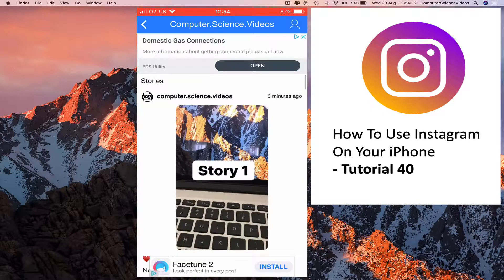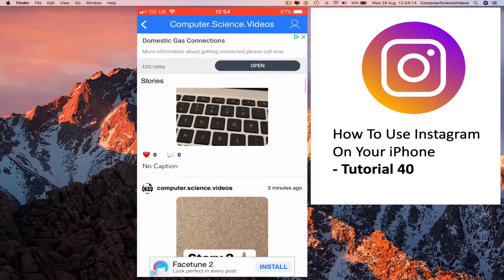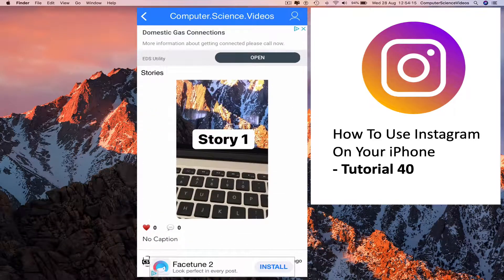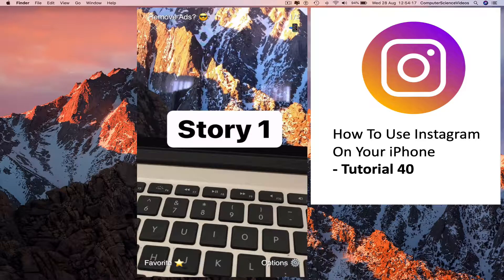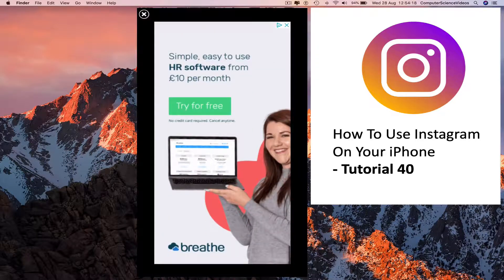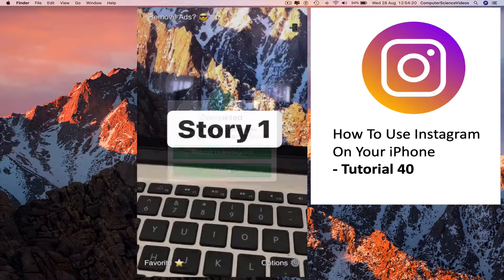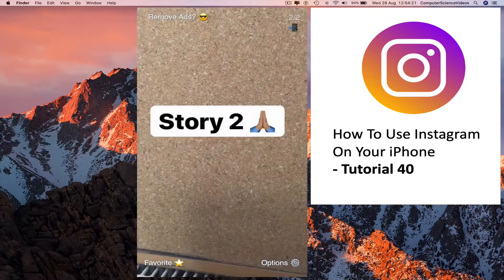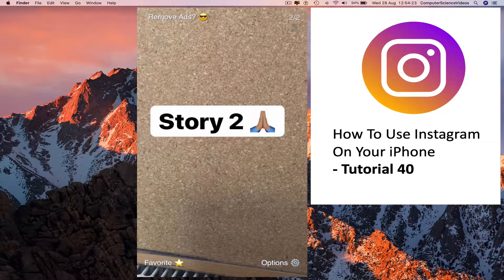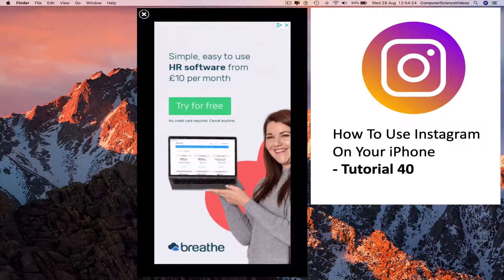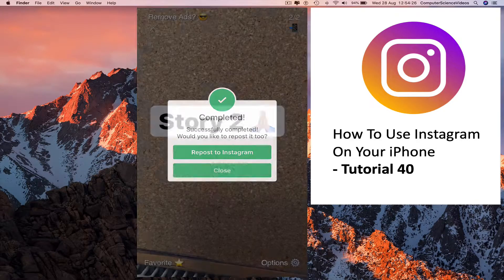We see story one and story two. Click on story one, download. Story two, download again. Go back, close.